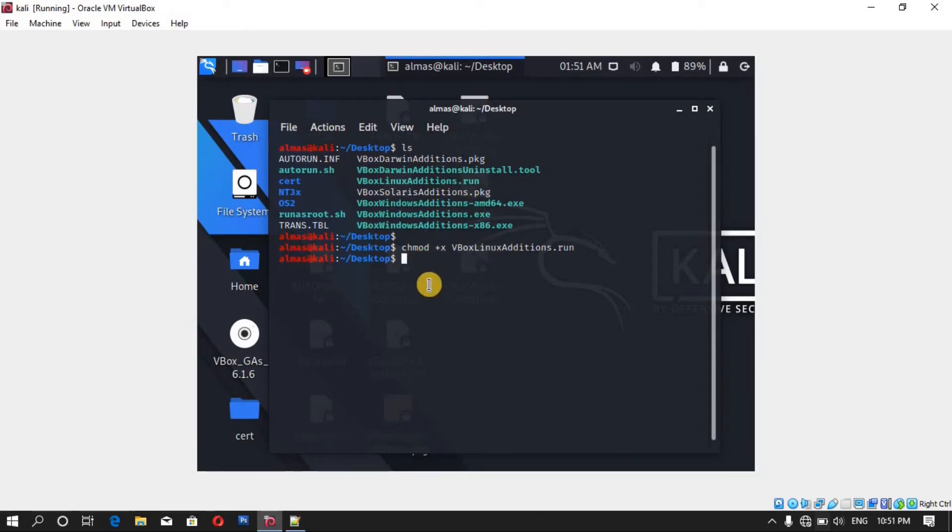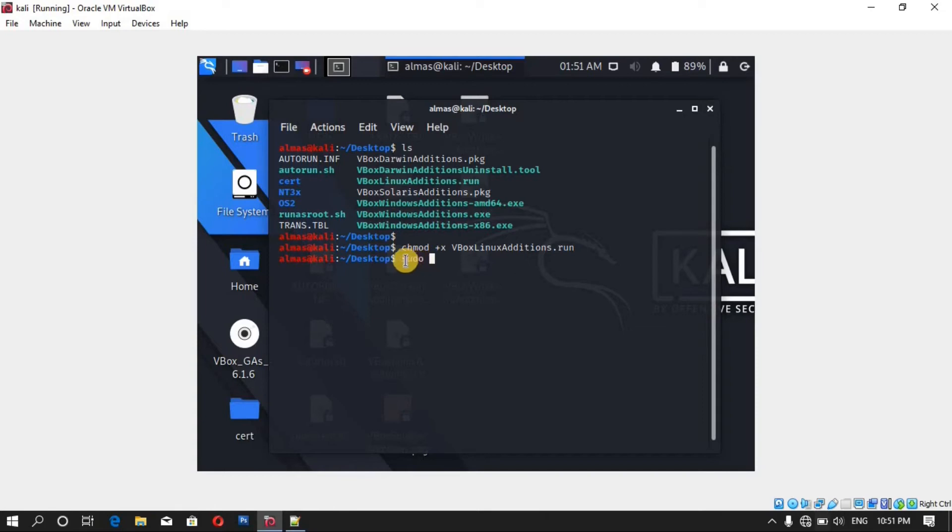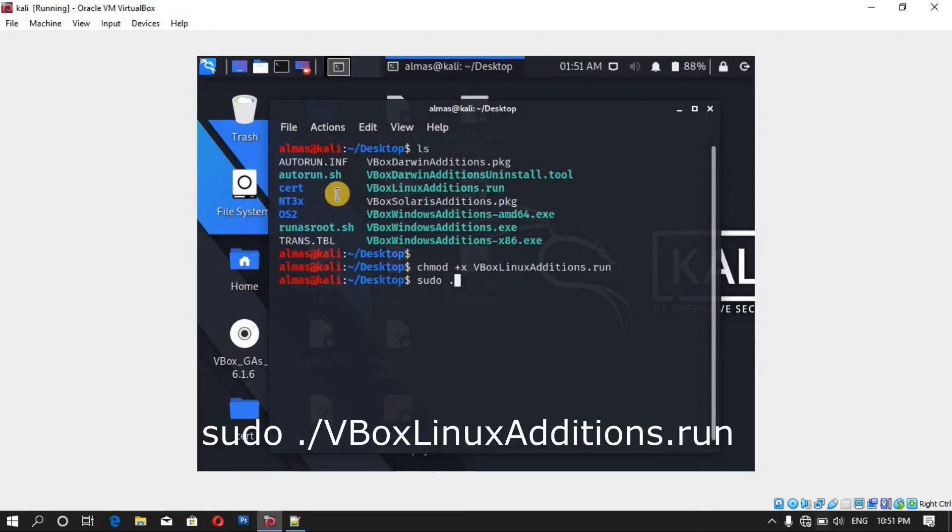Now let's run this. We have to add sudo because we are not root user. If you are root user, you don't need to add sudo at the beginning of each code. Sudo dot slash and again the file name vbox, press tab to complete the text and hit enter.